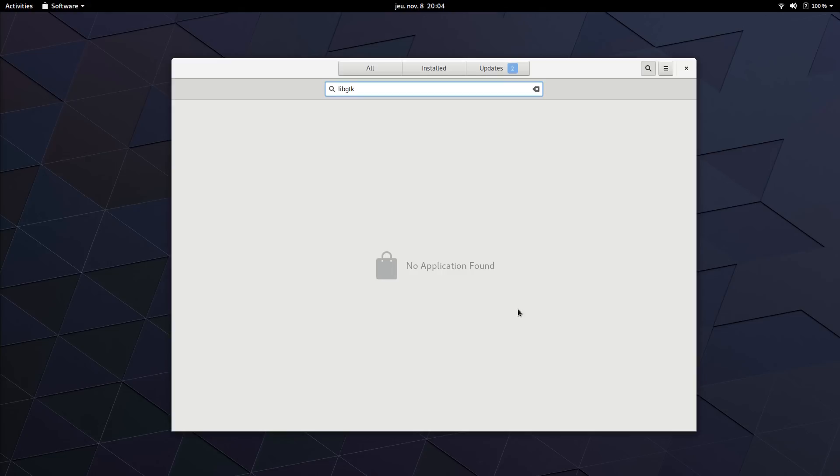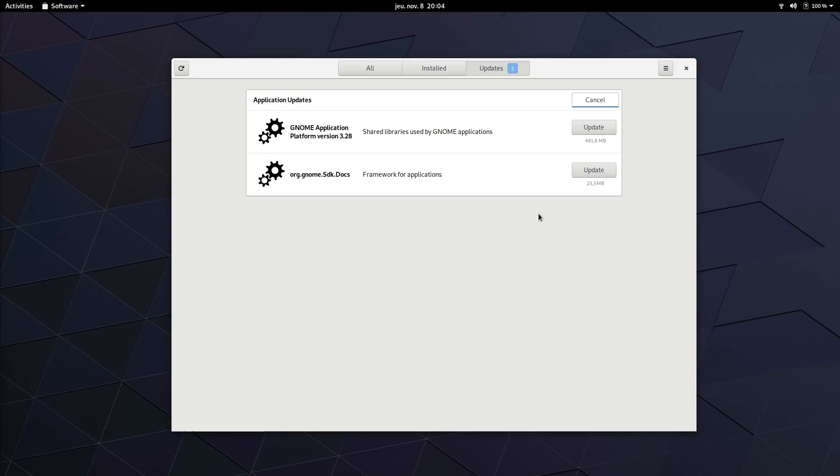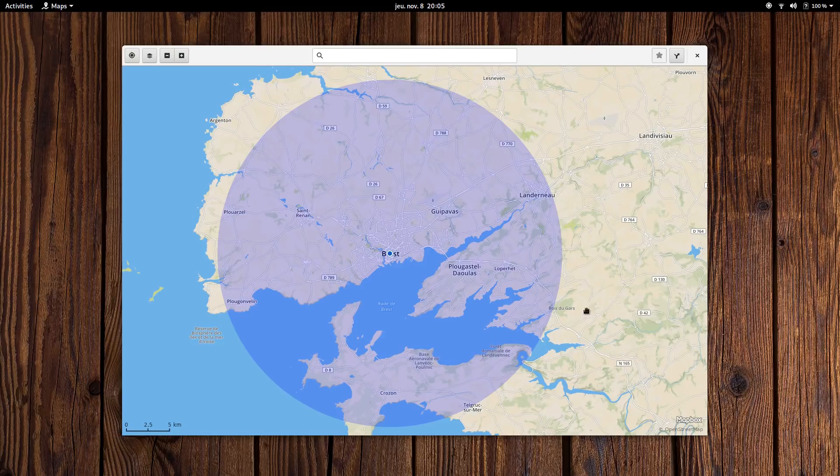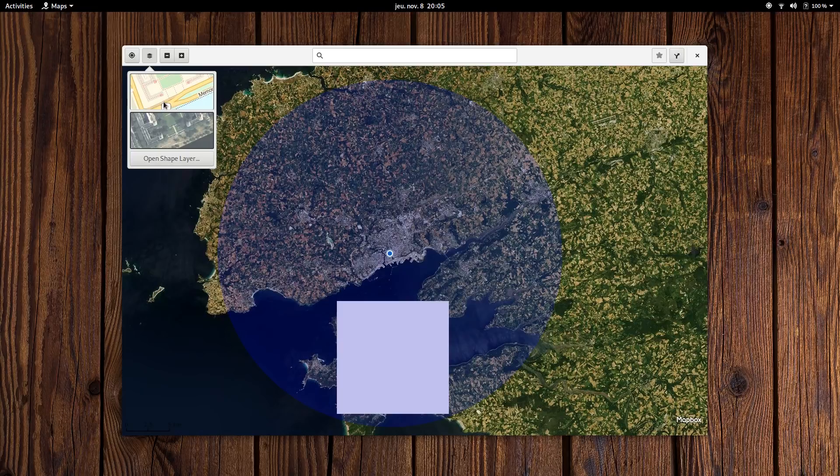GNOME Maps. Maps is a simple program that shows you, well, maps. It uses OpenStreetMap, which is great, and supports road view as well as satellite view. You can look up any place you wish, and even get directions by foot, car, or bike. You can also print the directions if you need to, or if you don't have your smartphone at hand.